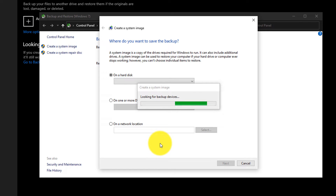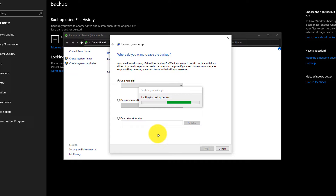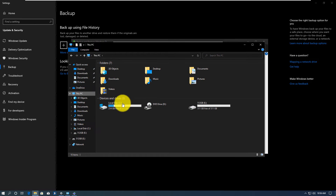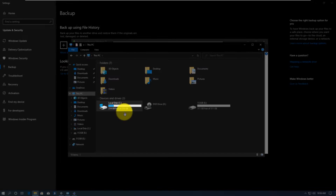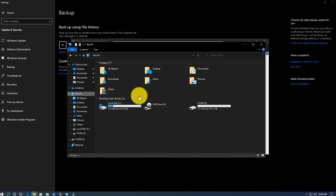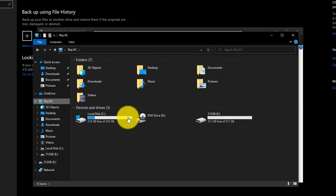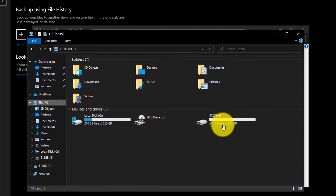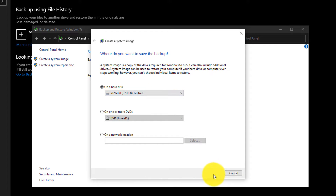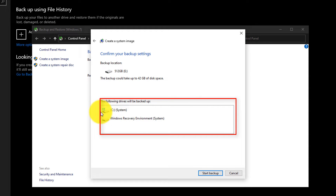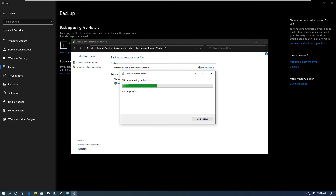Windows looks for drives where it will attempt to save the backup, and it should be a separate drive. In my configuration, I have two drives: drive C at 256 gigabytes and drive E at 512 gigabytes. I'm going to save the system image for drive C onto drive E. Select that drive and click next. Windows offers to back up drive C and the Windows system recovery environment — just click start backup.